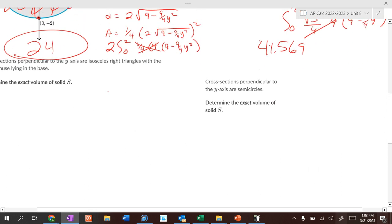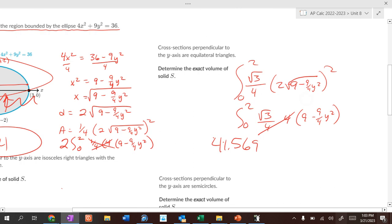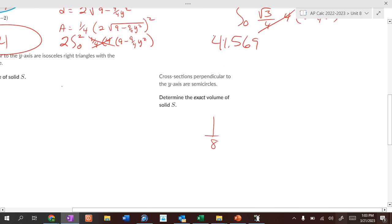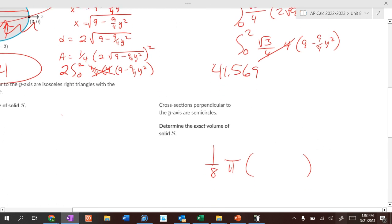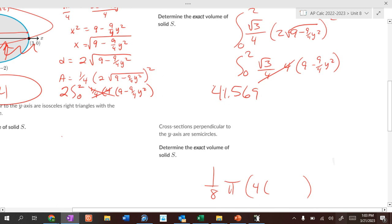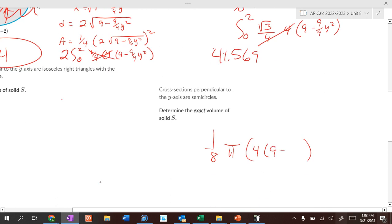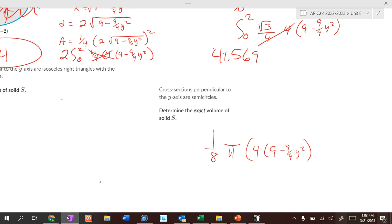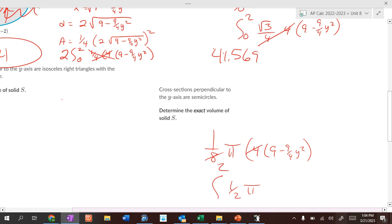When the cross-sections are semicircles, we use the formula (1/8)π d². Squaring d and simplifying, the 4 and 8 cancel by 2, giving (1/2)π times the integral of (9 − (9/4)y²). Just evaluate that on your calculator.